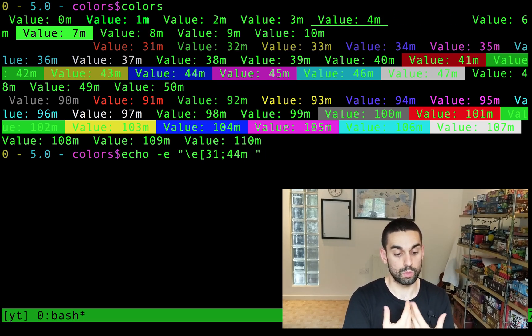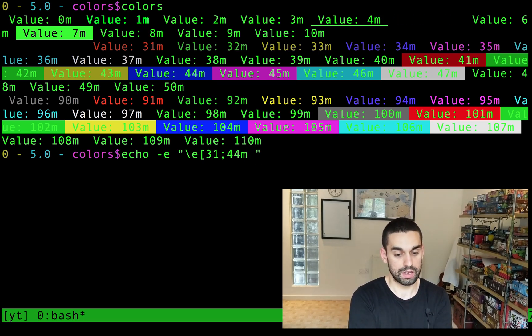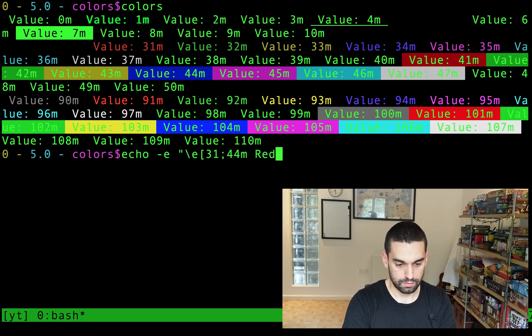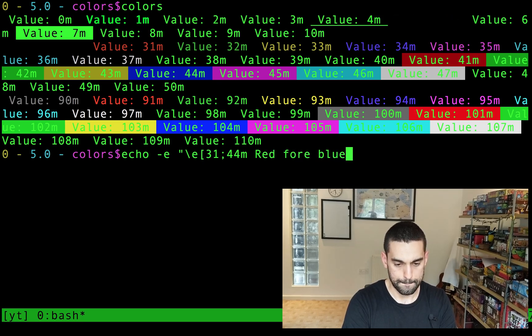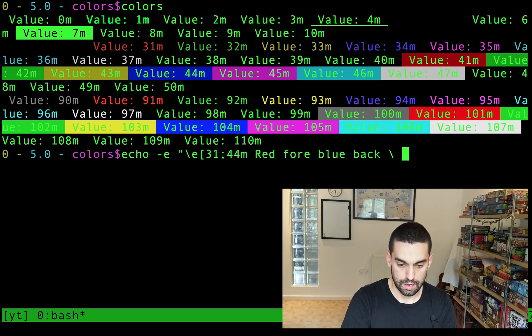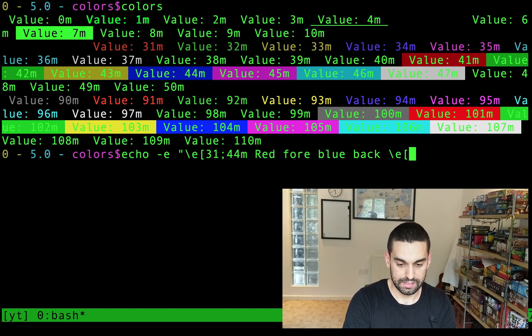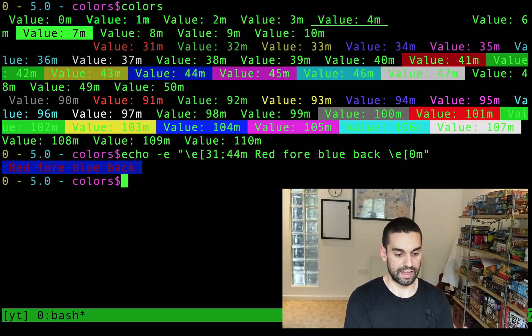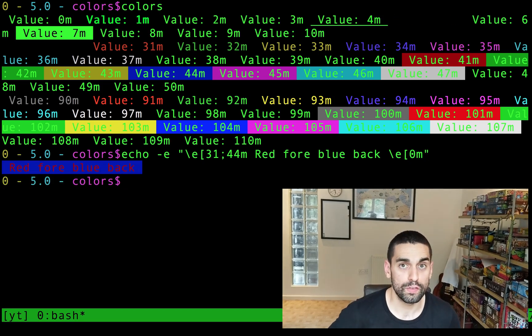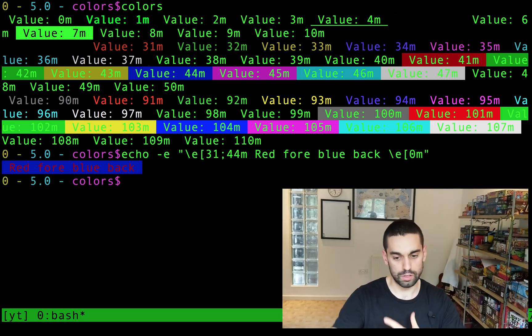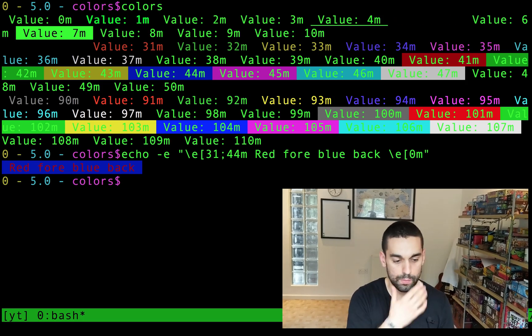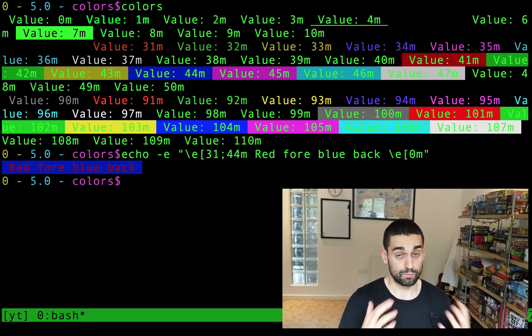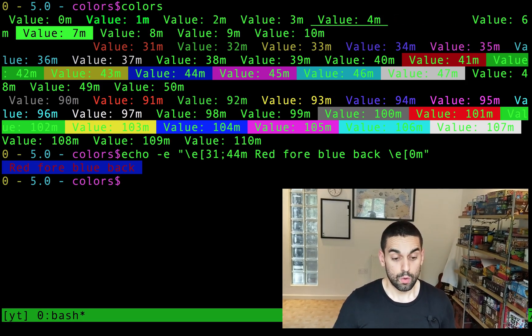That, in combination, will give you a red foreground, and a blue background. So red, four, blue, back. And, of course, good practice is to reset it every time. There you go. Looks awful, but you can use those colors in every sort of combination that you like, and it's really useful.